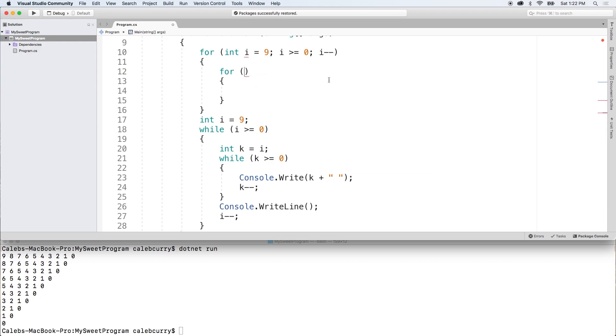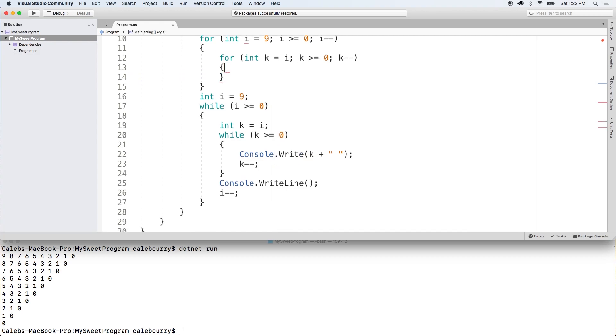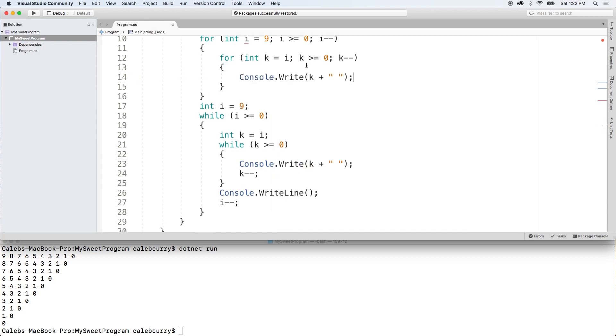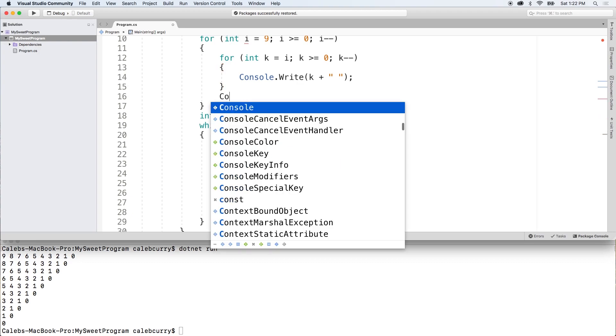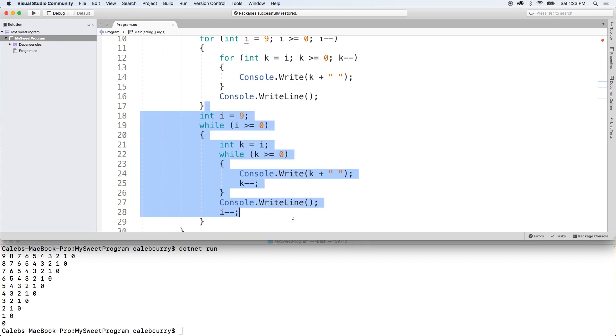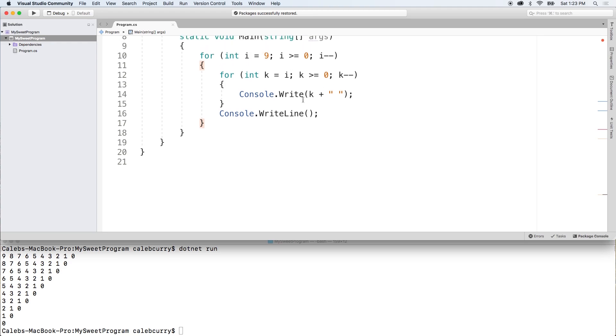we're going to have K and set that equal to I. Inside of here, we're going to put the console.write like so. And then after this for loop, we'll do the console.write line. Get rid of this junk. Much better.